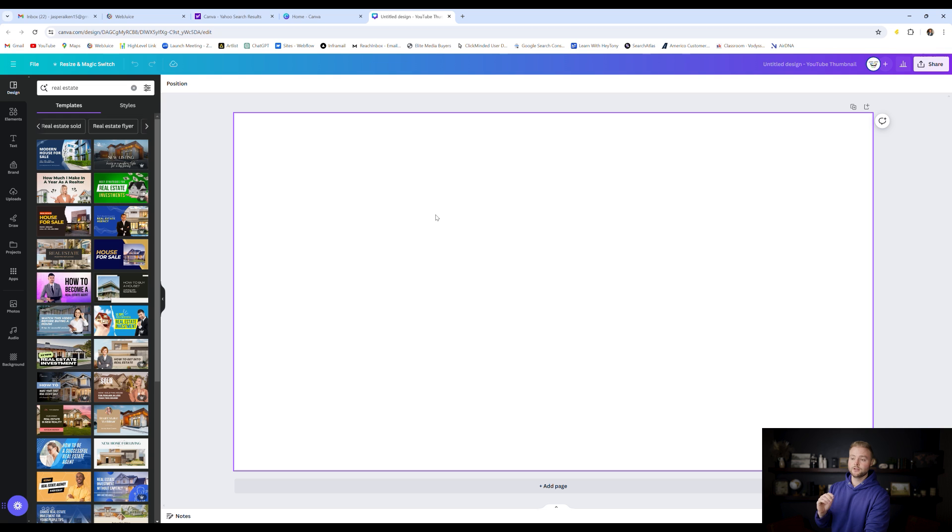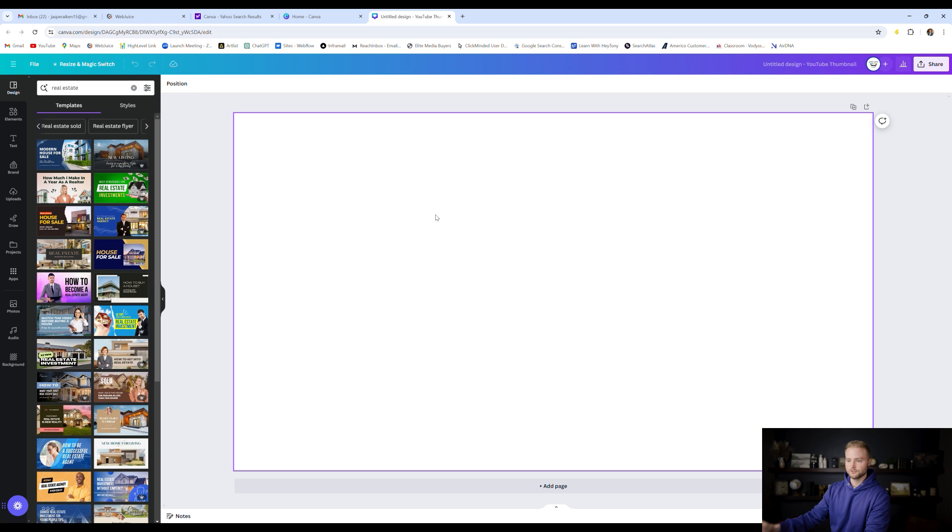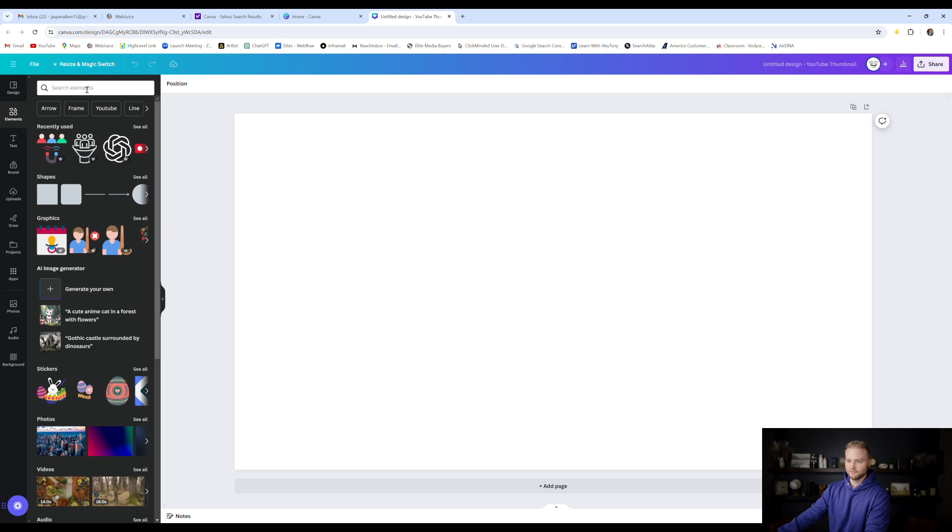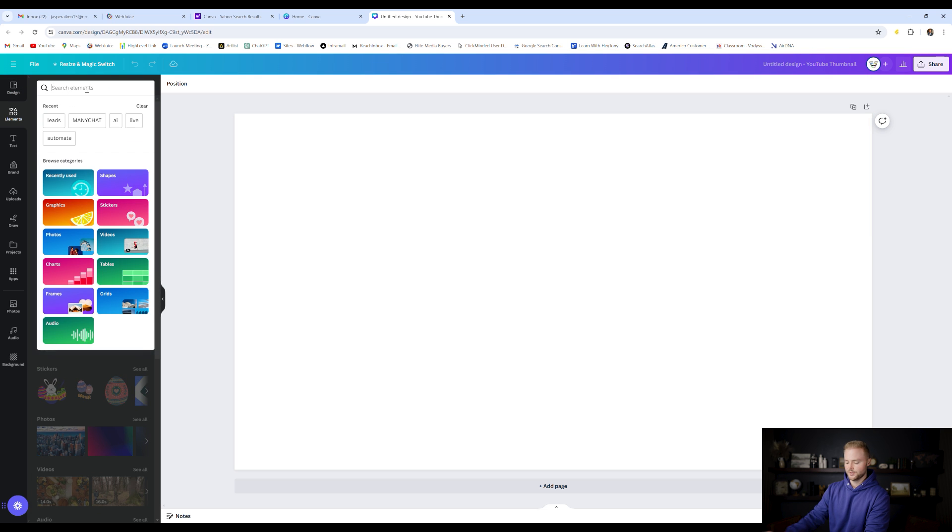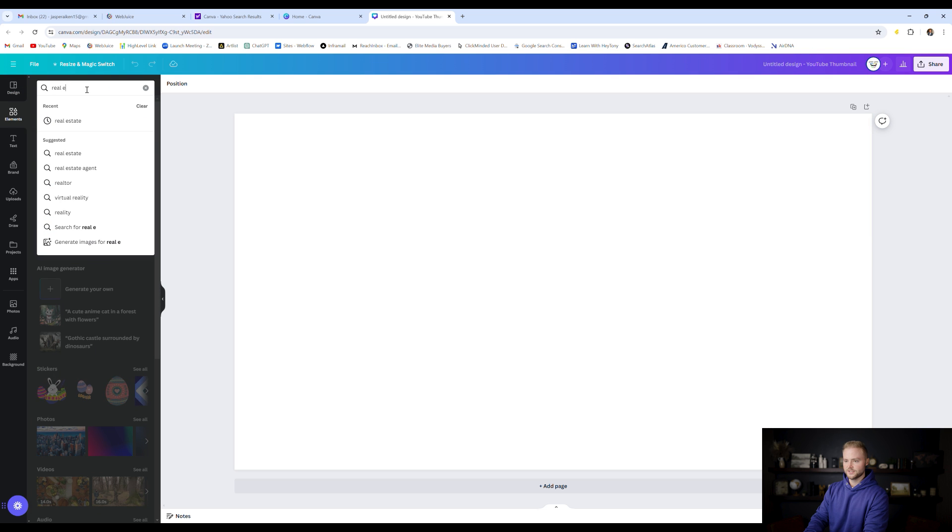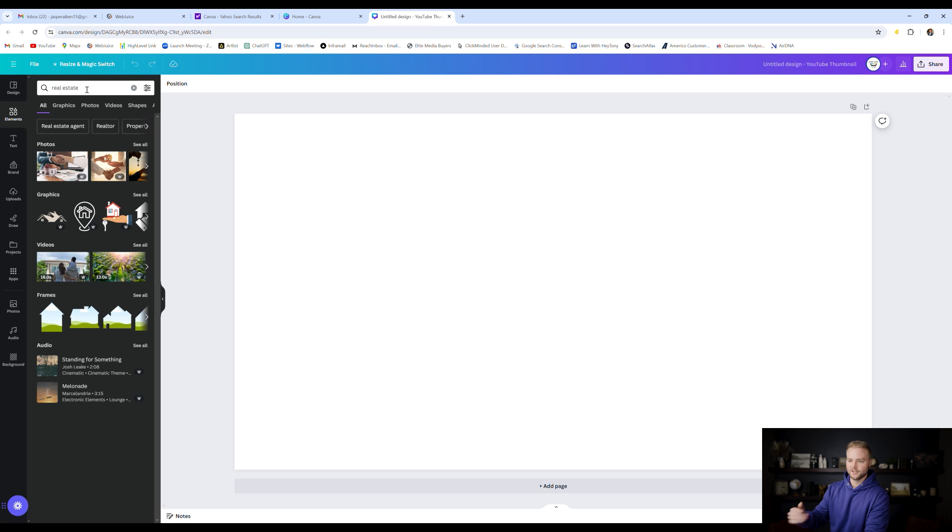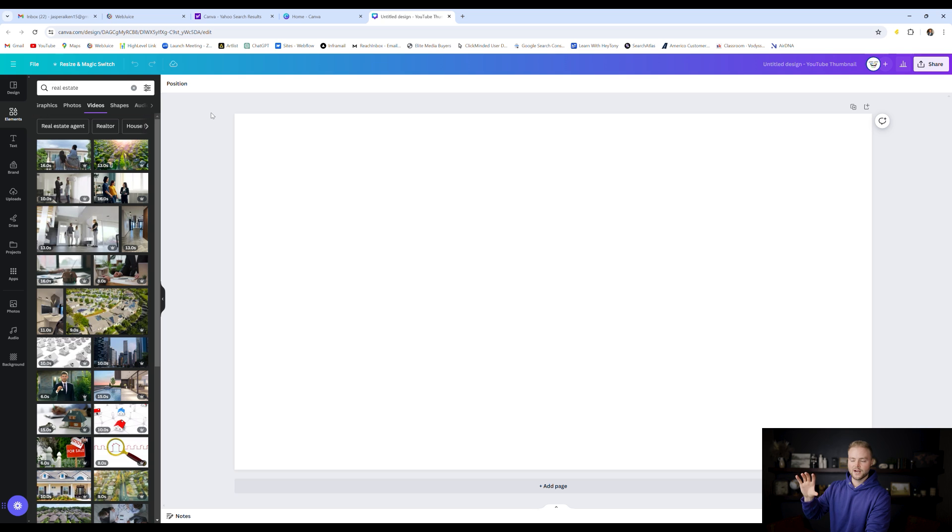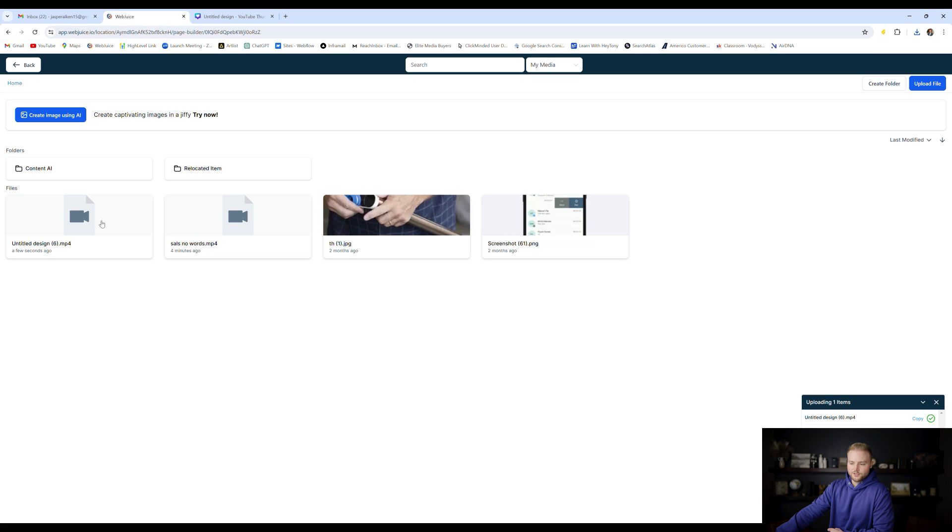Another pro tip, canva.com is a great place to find free stock images and videos that you can use for your website that are royalty free. And so we can go to elements inside of Canva. We can type in real estate since that's the niche of the website that we're building. And then we can go to videos right here. And I'm going to find a video real quick that we can use for our hero section background on the homepage of our website.